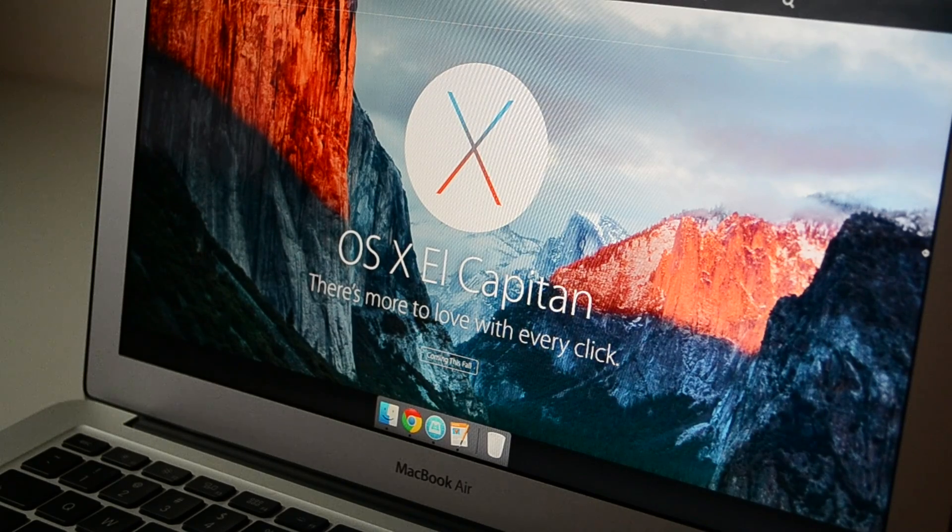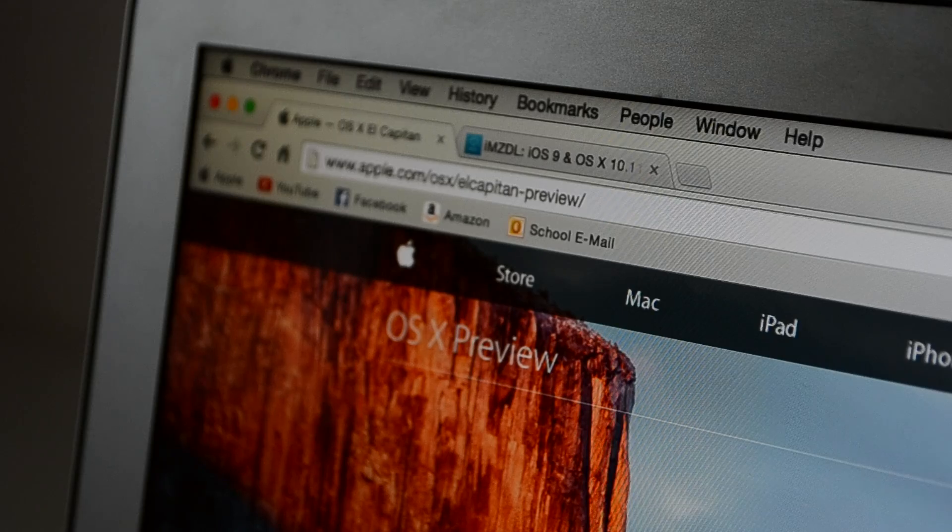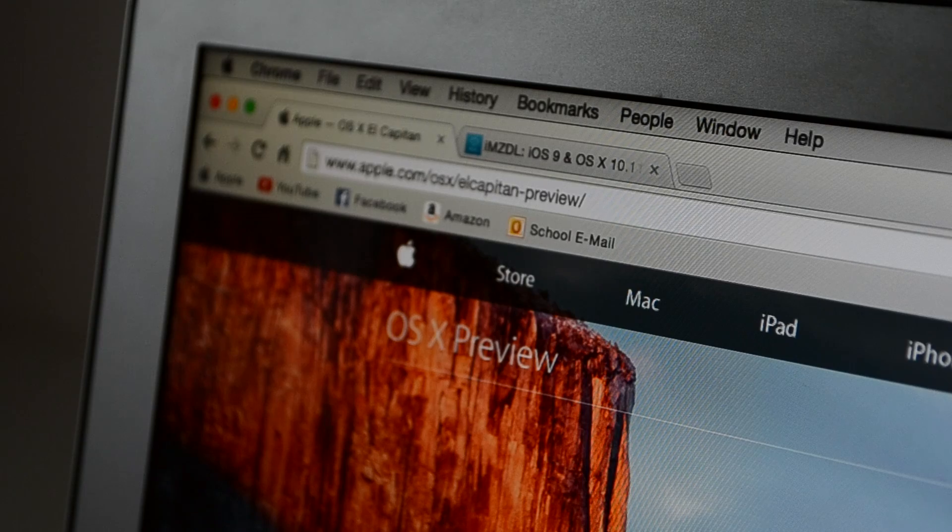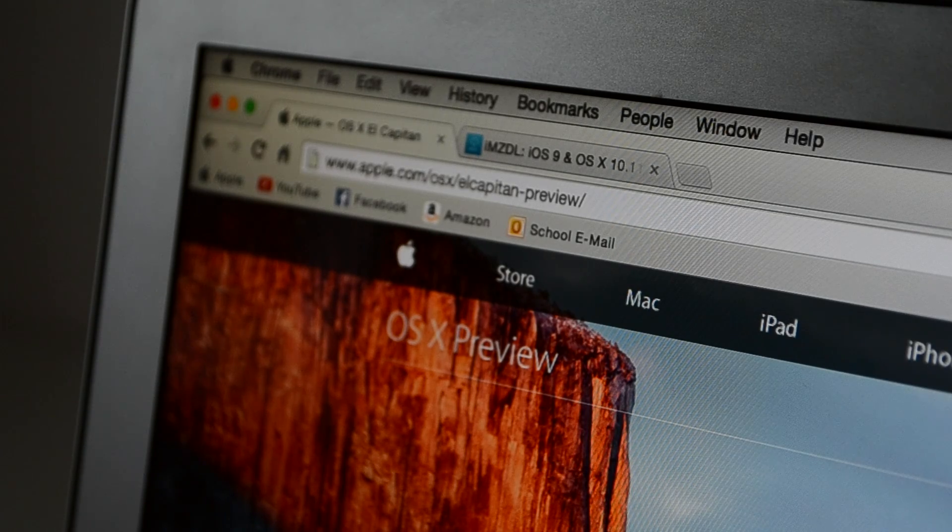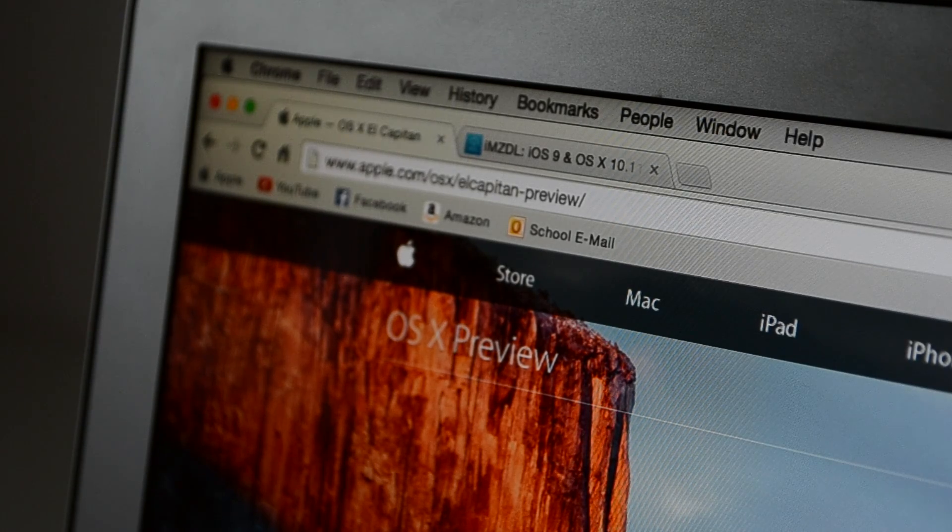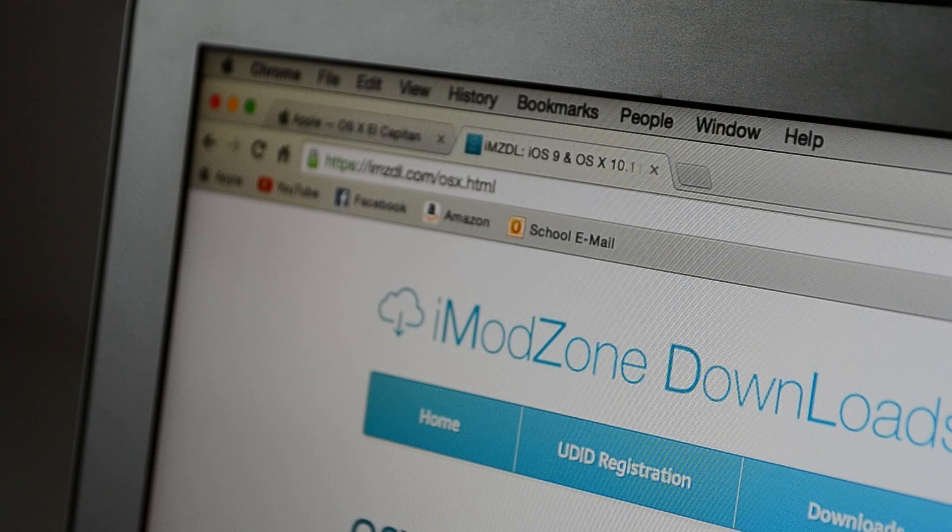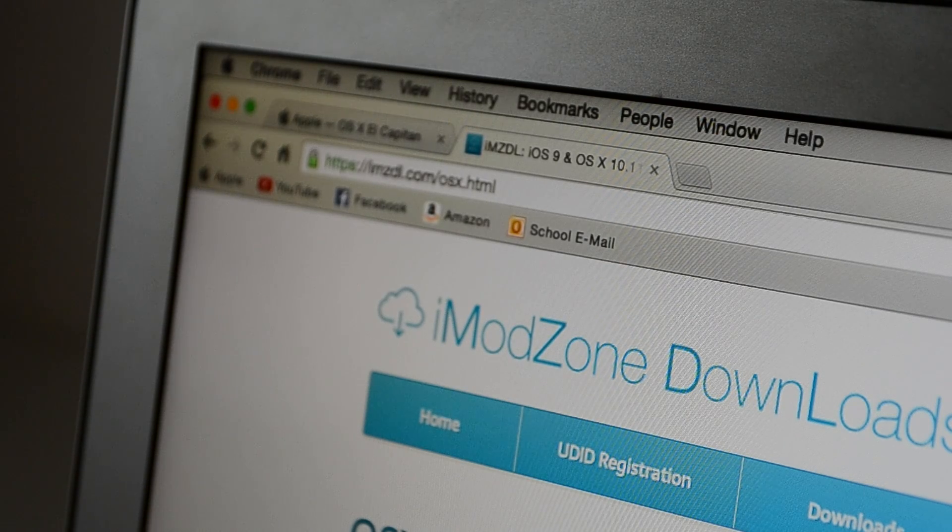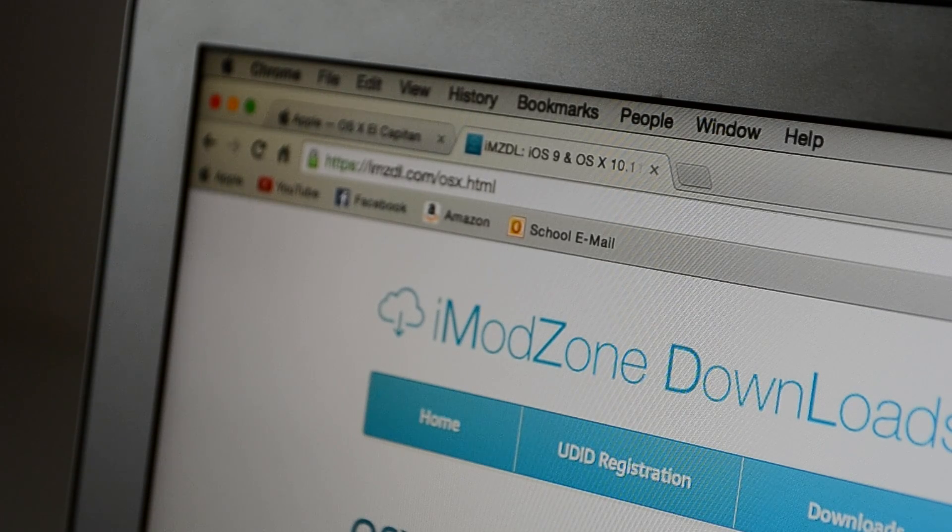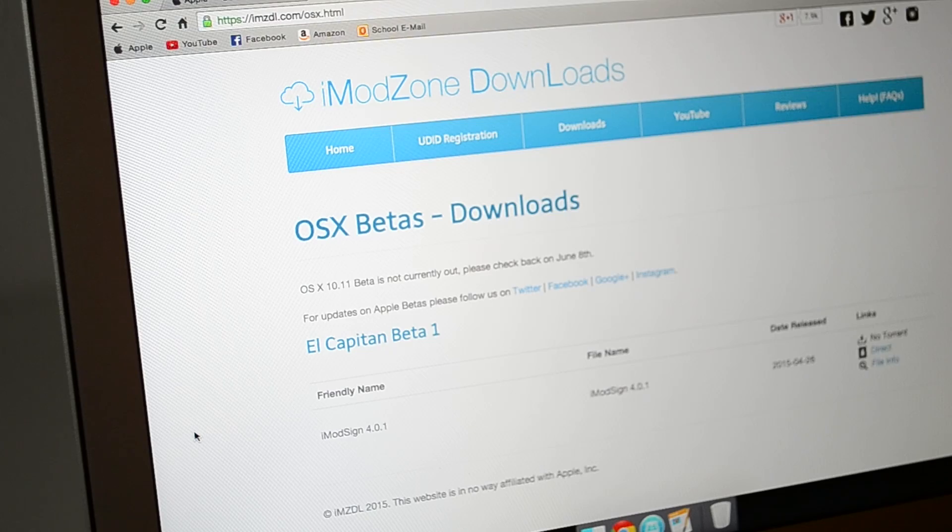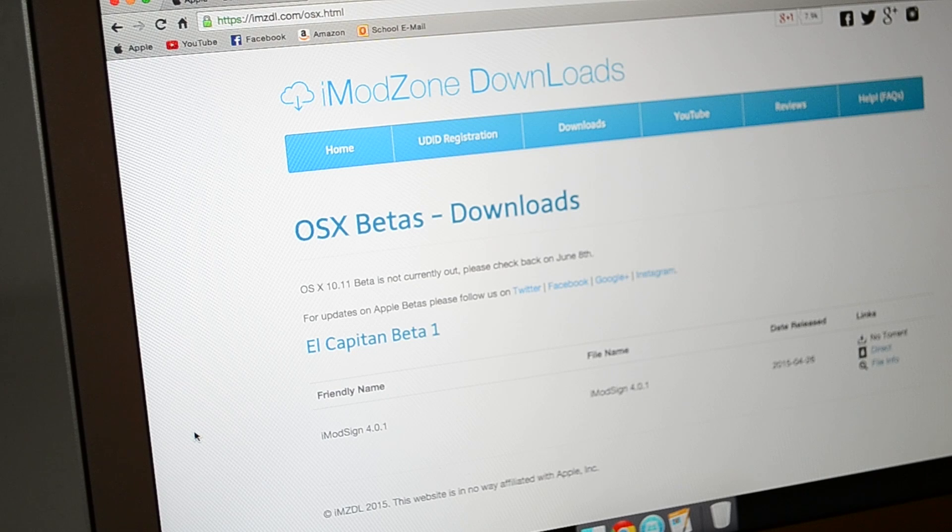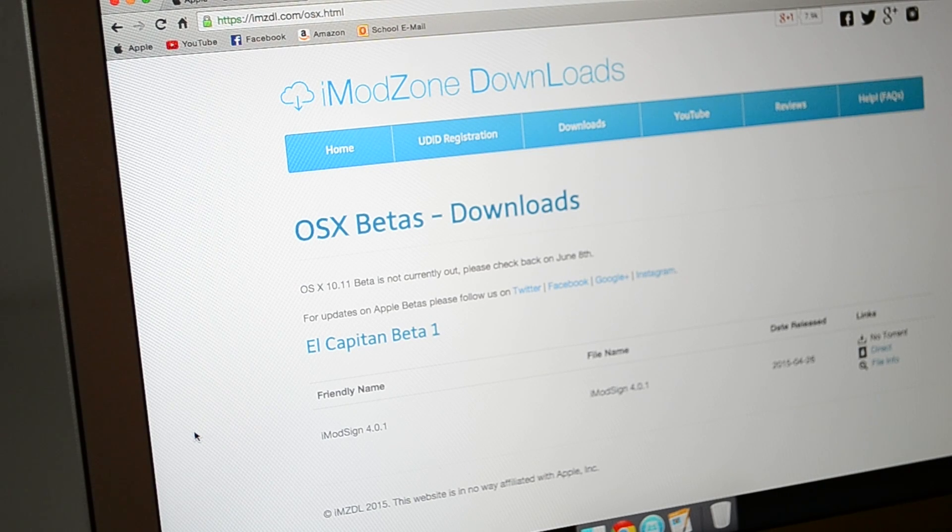To start off, what you want to do is go over to this website and I will have this in the link in the description. Now what this is is IMZDL or iModZone Downloads, which is a name synonymous with beta releases, especially in iOS 8 and that sort of thing, especially with Yosemite as well.